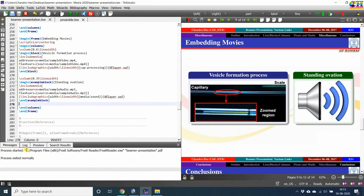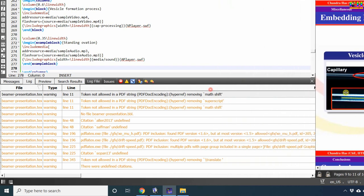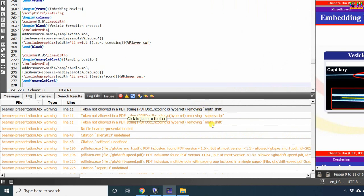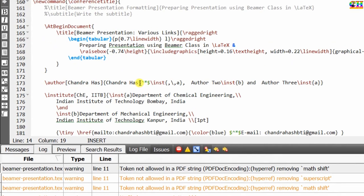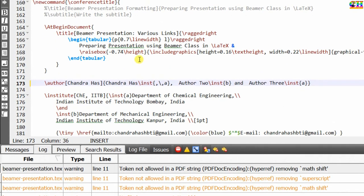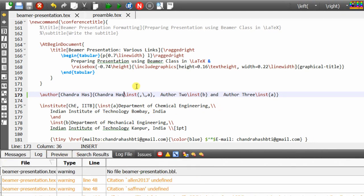Now we will see the warnings and try to suppress all of them. The warnings math shift, superscript, and math shift again are related to the use of math in the author command — if we remove that, these three warnings will be gone. Even so, we can suppress the warnings by placing commands related to the title after begin document. It is better to place all title-related commands after begin document.